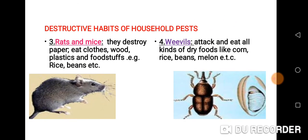Rats and mice destroy paper, eat clothes, wood, plastics, and food stores — for example, rice, beans, and other things like that. As you can see the picture.